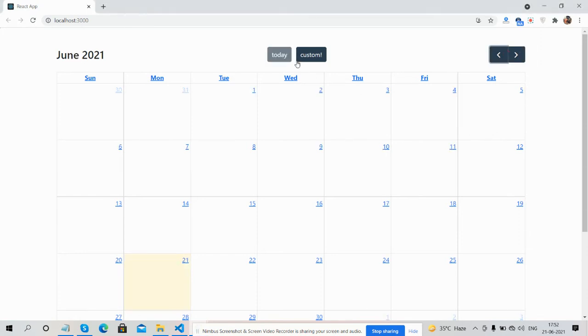And here you can see one button with name Custom. Now I'm going to click on this button.